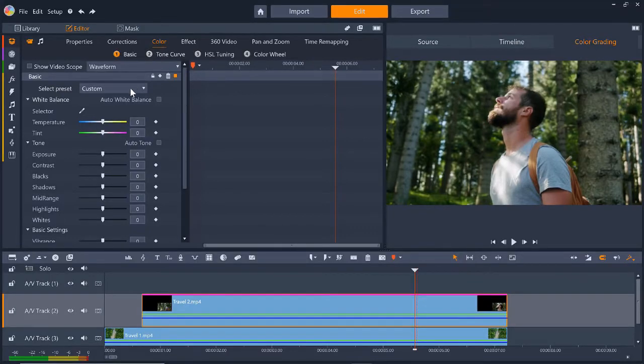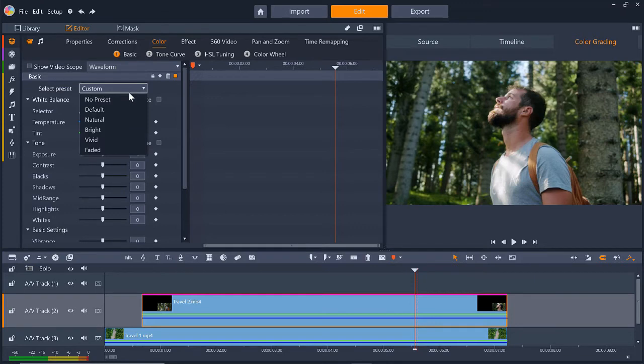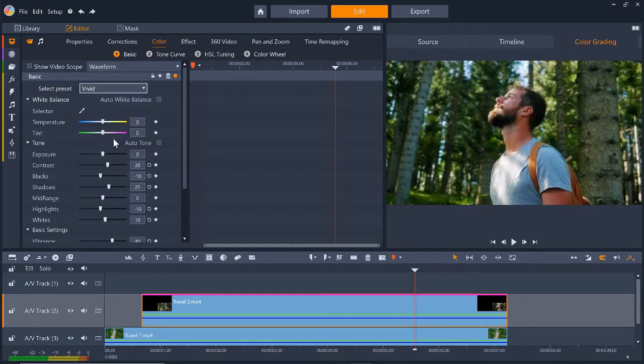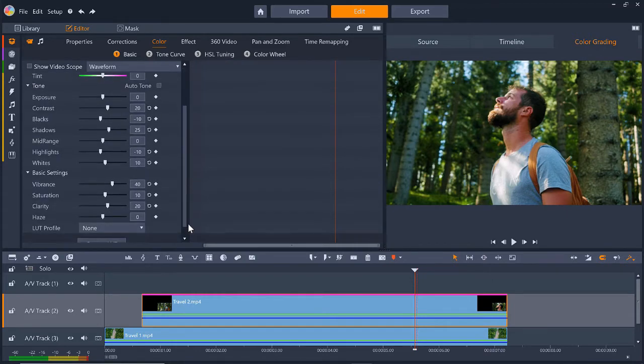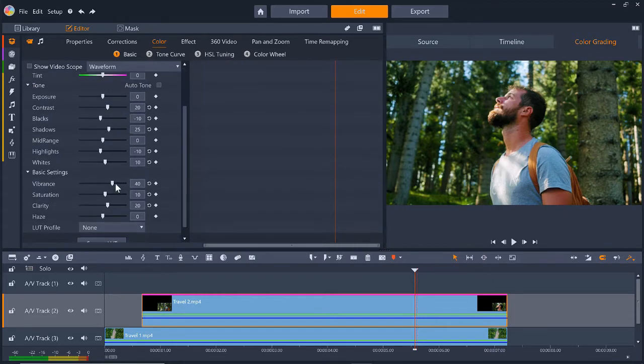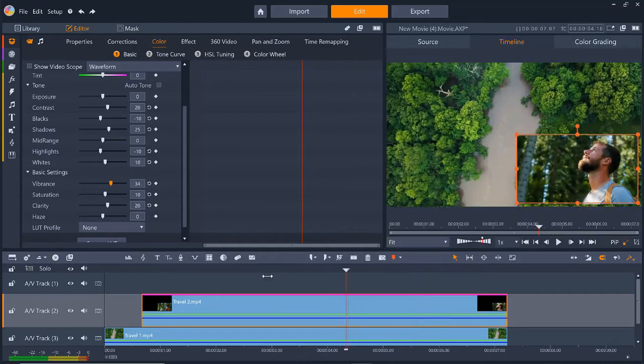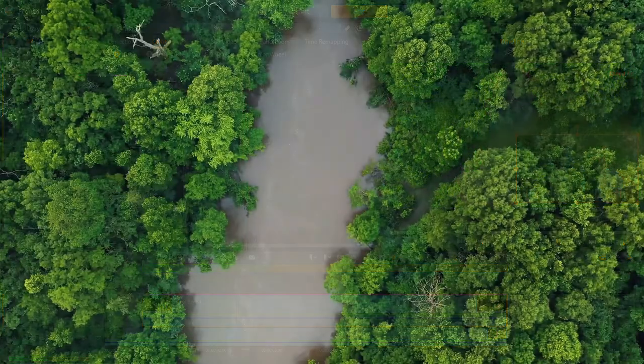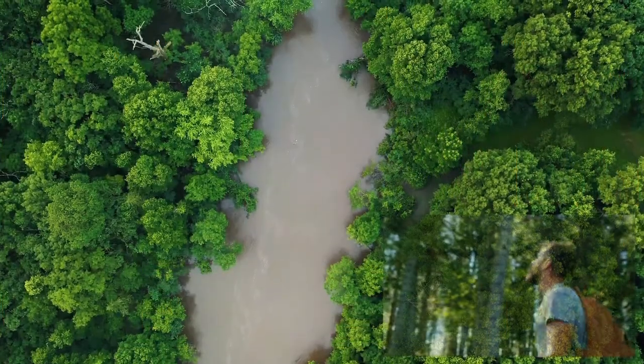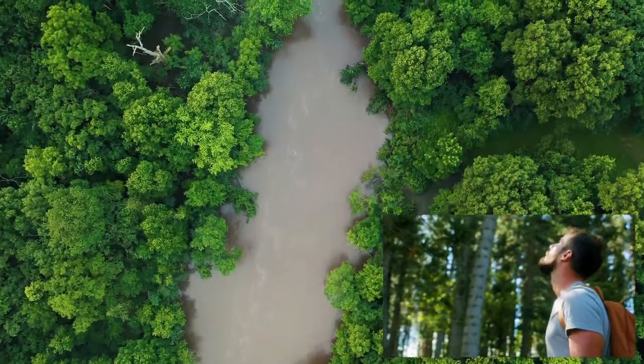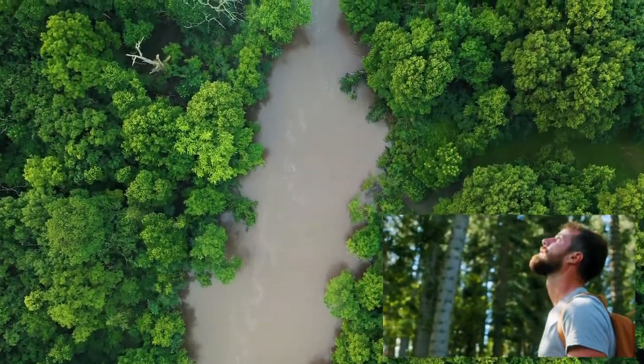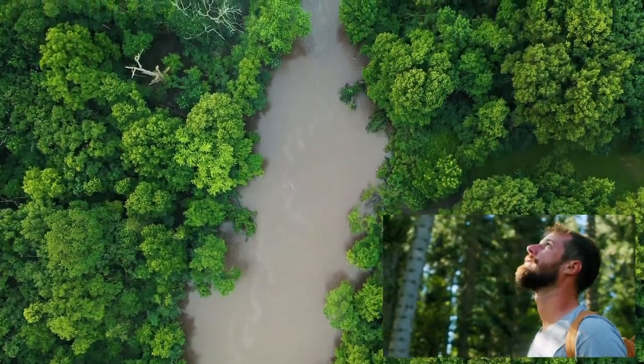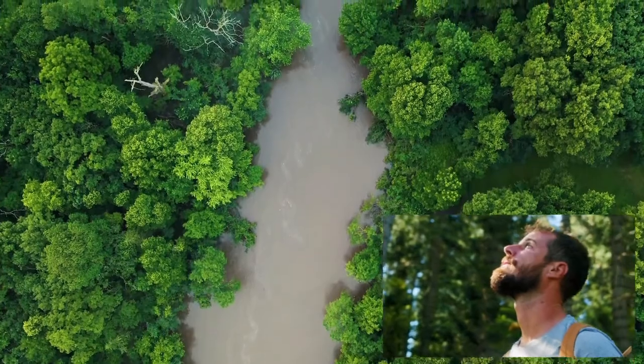For this example, I'm going to select the Vivid preset so my overlay better matches my background video. From here I can play around a bit more with the color grading controls to get a perfect match. And now let's press play to preview and you'll see how our videos match much better in color and tone and we have a nice pan and zoom of the man's face within the overlay.